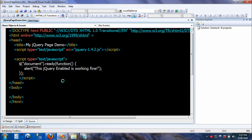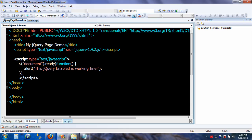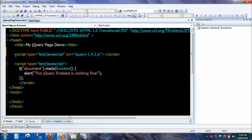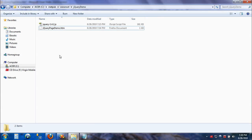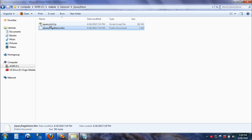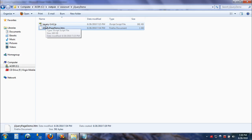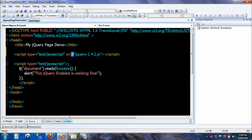There are two steps we need to do. First, you need to create a reference to the jQuery file. This is the reference, and I have not included any path here because this file jQuery page demo is right here, referencing to this file jQuery version 1.4.2.